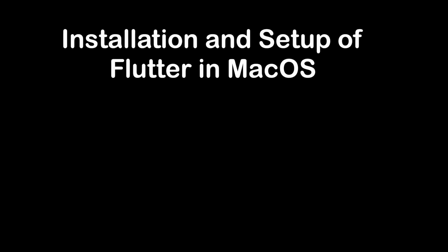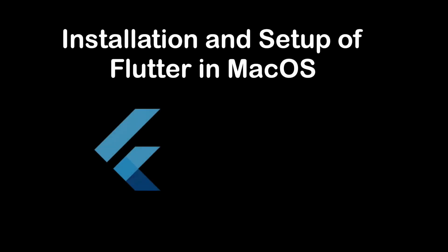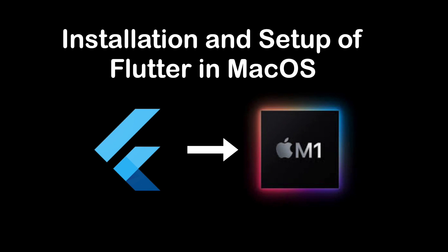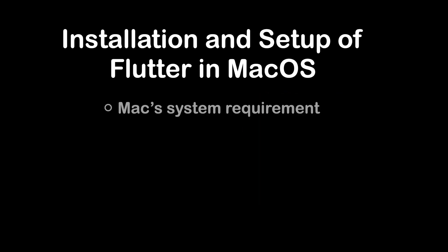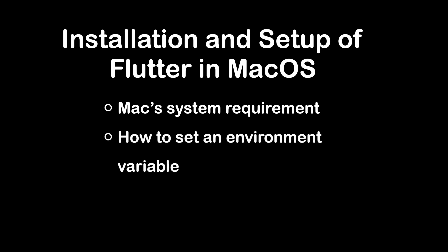In this video we will go through the installation and setup of Flutter in macOS step by step, starting from Mac system requirements for it to work with Flutter, how to set an environment variable, and how to install Flutter SDK.